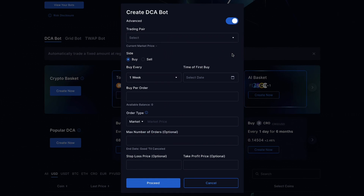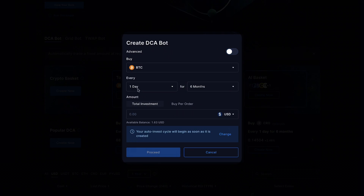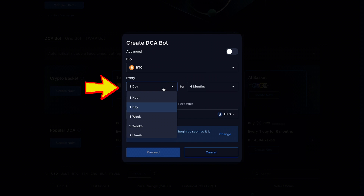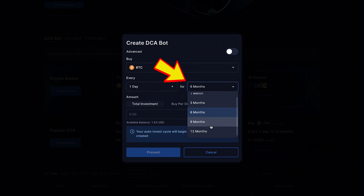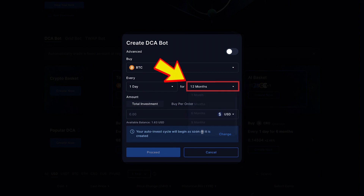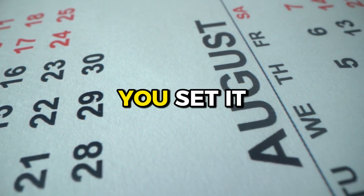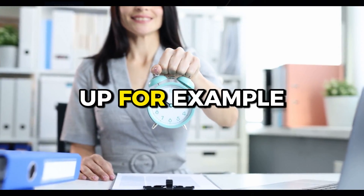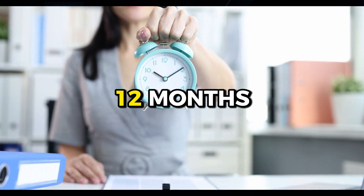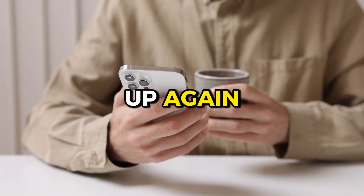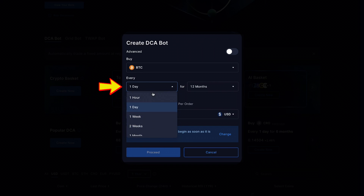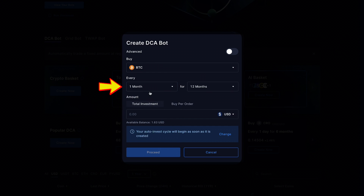You can choose the advanced view or the simplified view if you are a beginner. Then you choose how often this bot trades for you and for how long. I recommend choosing the maximum 12 months, and once that has passed you set it up again — you can set an alarm to remind yourself. Here you choose whether it trades every hour, every day, every week, or once a month. I recommend at least once a day.